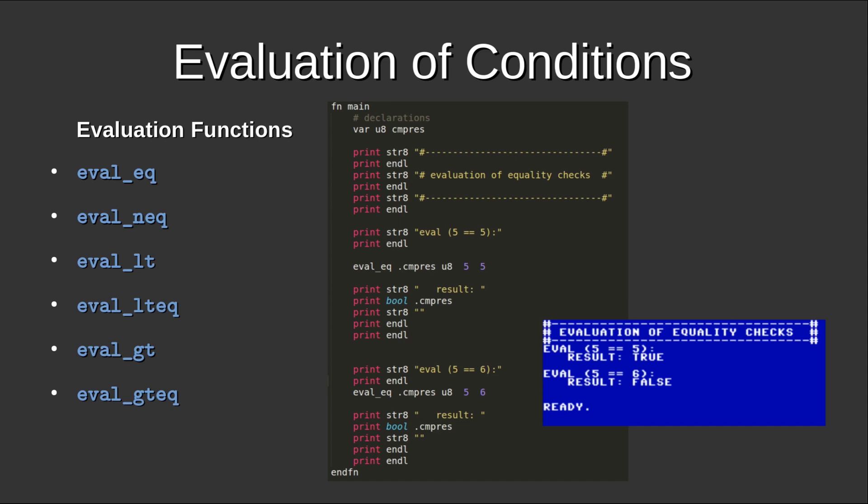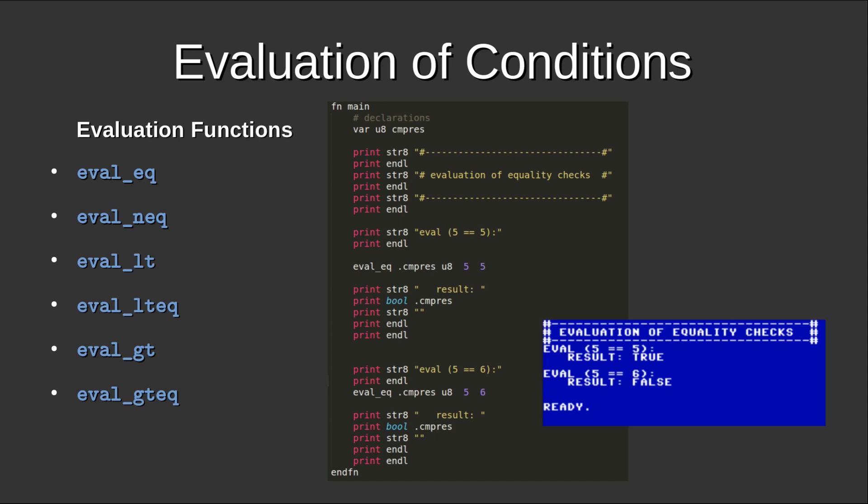And in this case, we have a little example where this EvalEQ, or EvalU8 equality will basically compare two U8 values and store the result of that in a variable CMPRES. So the bool function knows how to print out a true or false value. So it's printing out from a zero or one, true or false. And that's what you see in the little screenshot there. So it works.